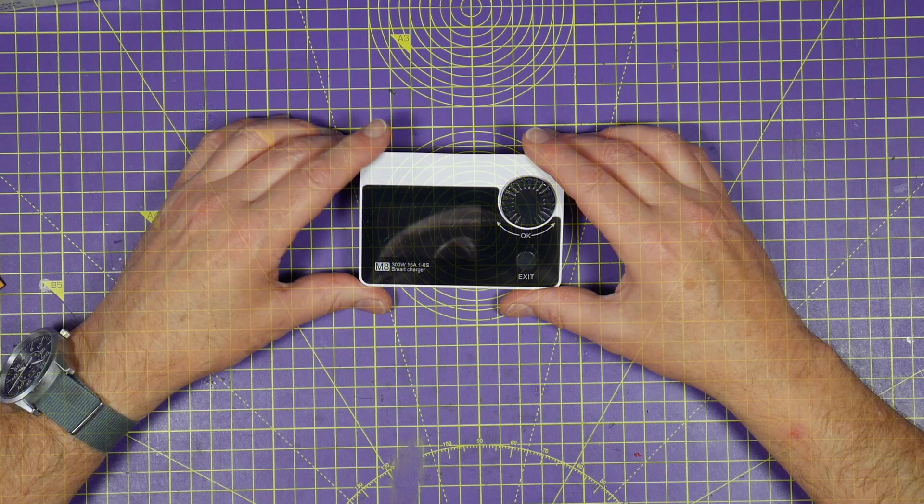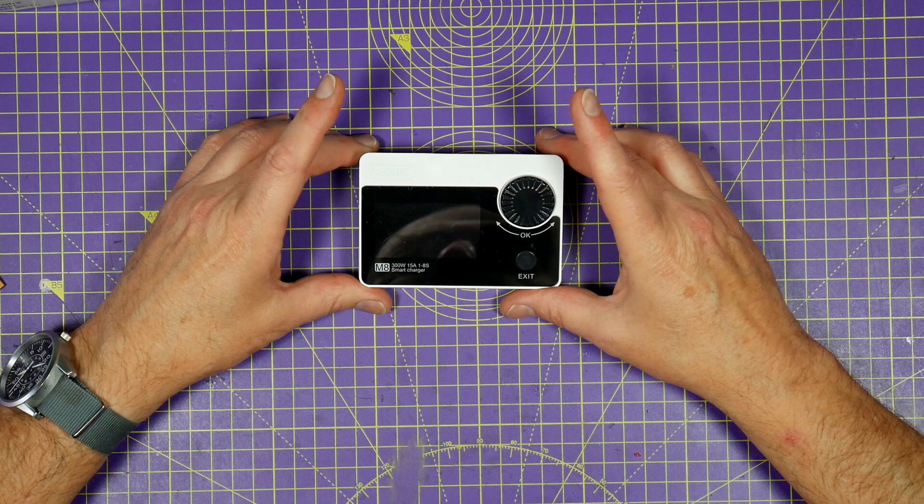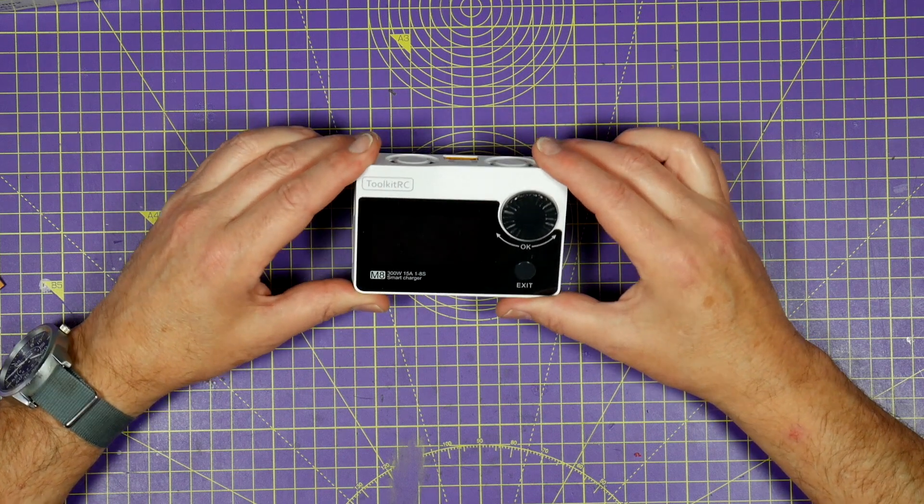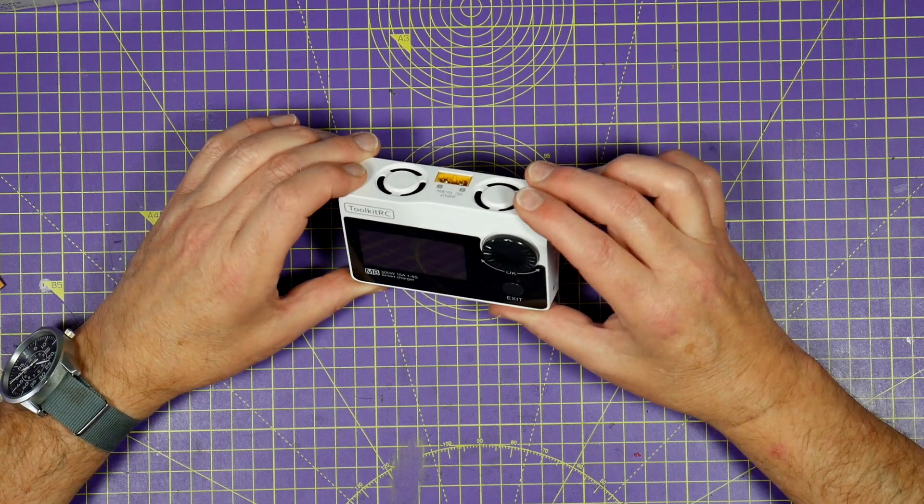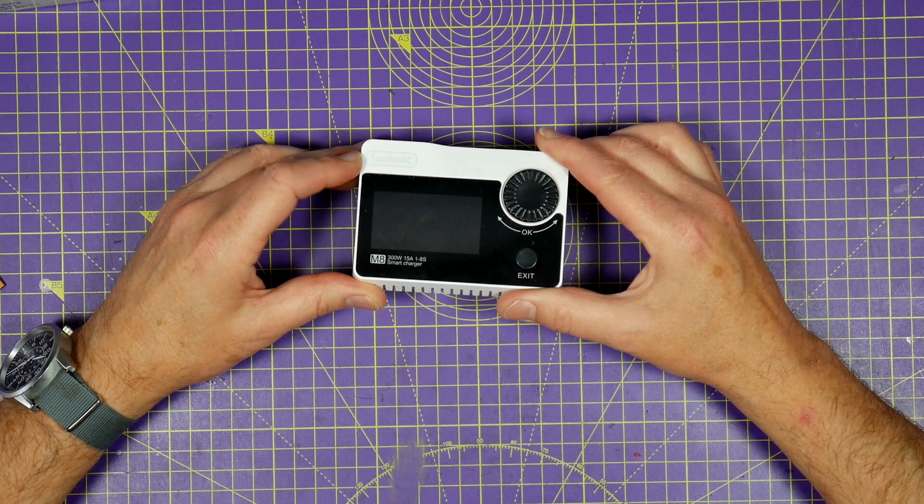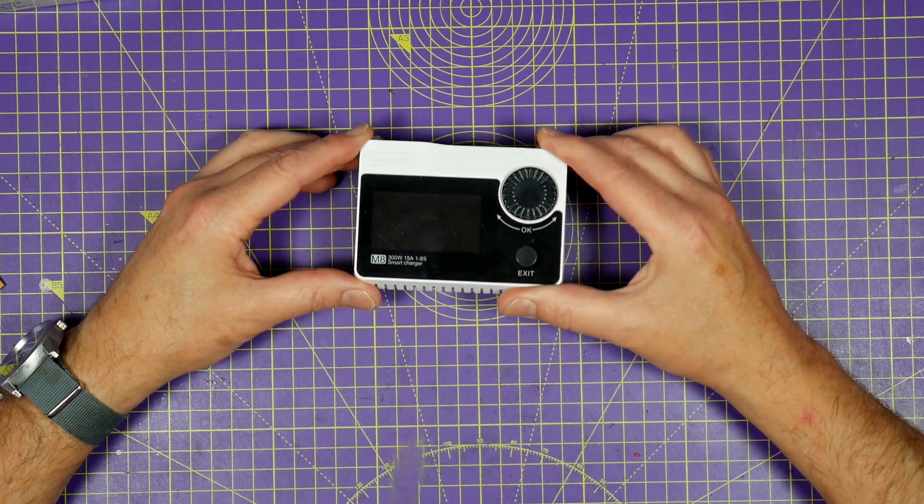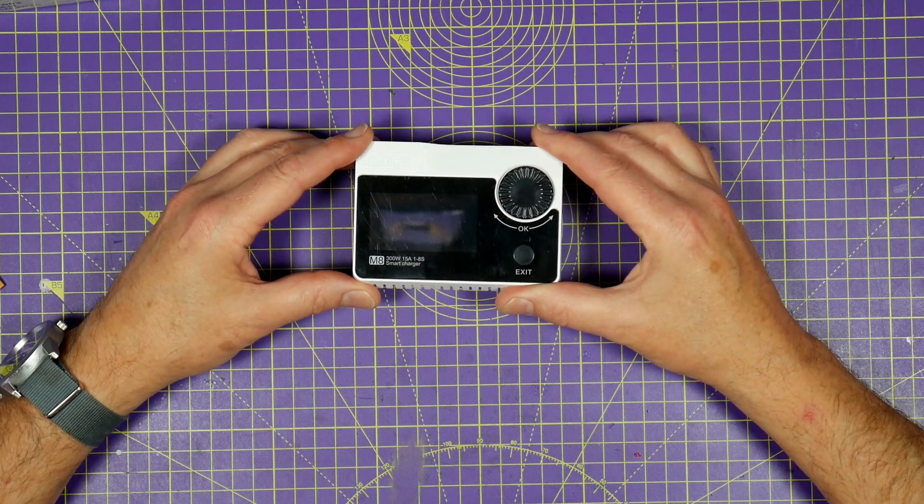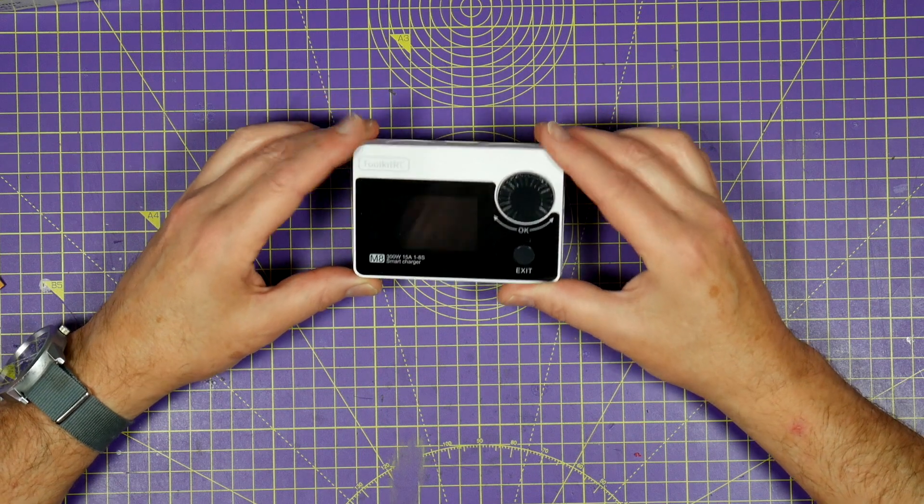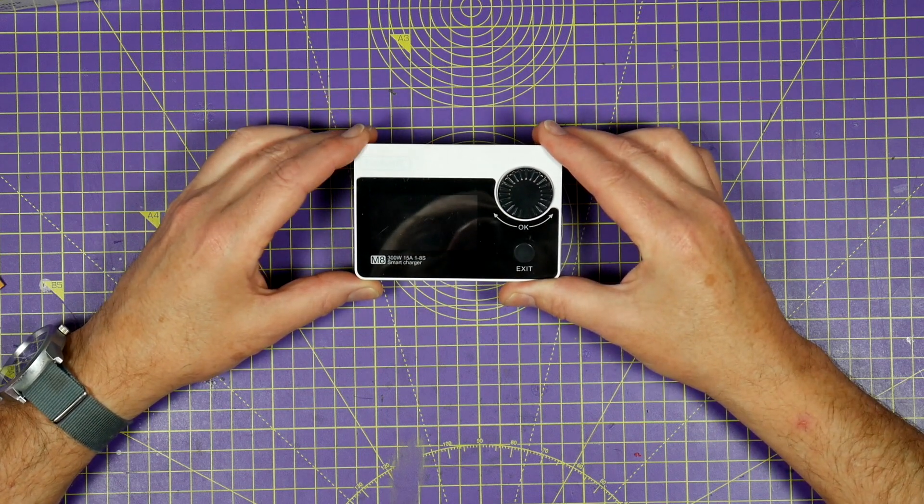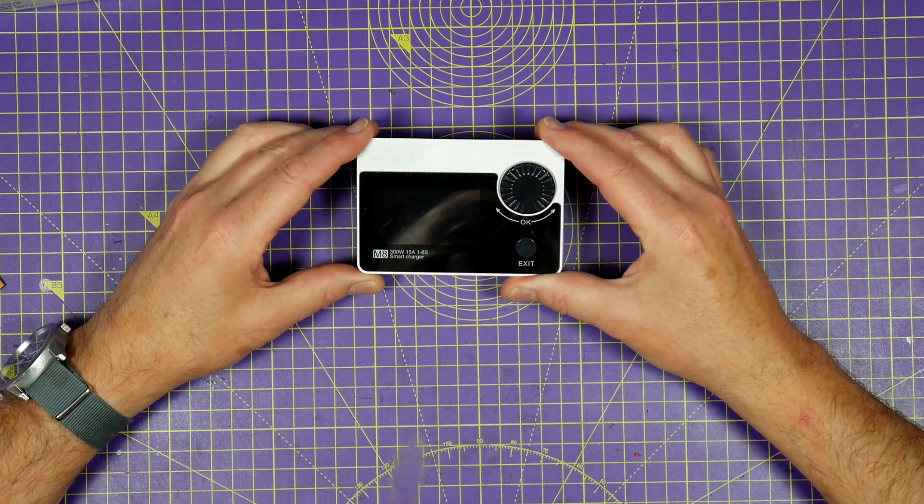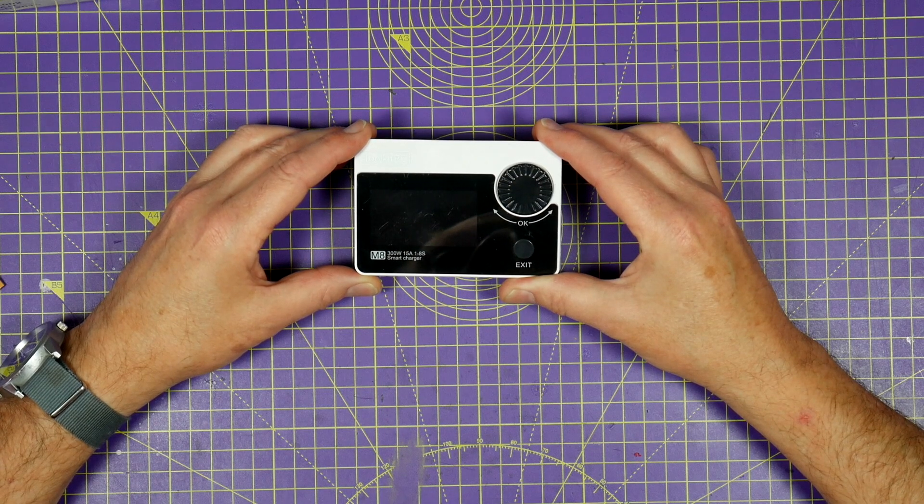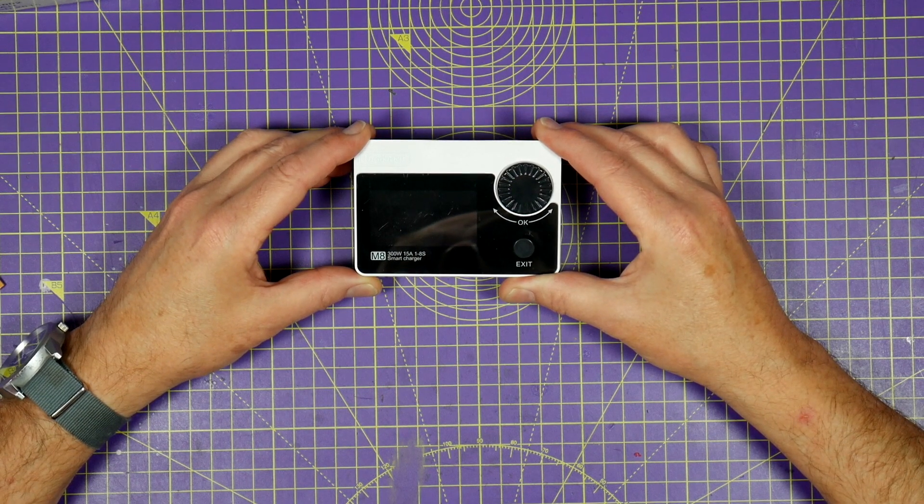If you've watched my channel before, you'll know just how much I rate this ToolKit RC M8 smart charger. Yes, it's an awesome portable charger, but there's loads of those. This though is the Swiss Army knife of chargers. You can use it to measure things like battery voltages, balance, and internal resistance.